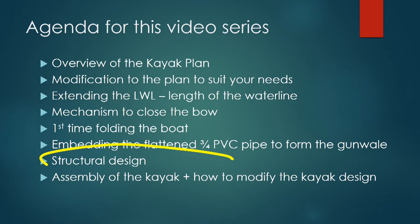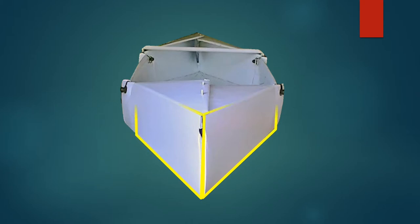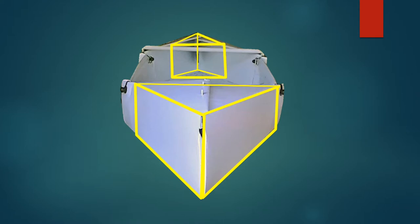Today I will talk about the general structural design of the kayak. The bow and stern are two fixed triangular wedges, and this creates a very robust structure.